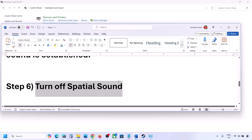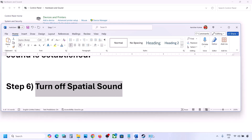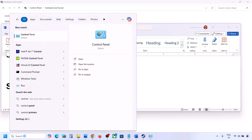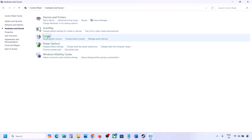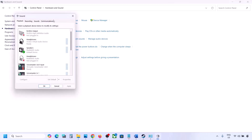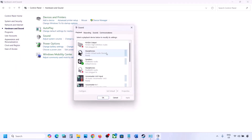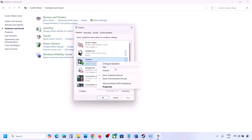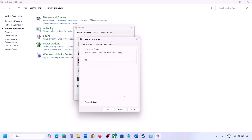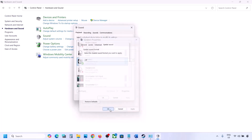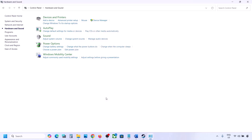The next step is to turn off spatial sound. Type 'control panel' in the Windows search box, go to Control Panel, then Hardware and Sound, and click on Sound. Select your speaker, go to Properties, and then go to Spatial Sound. If this is set to Windows Sonic, you can turn it off and click OK. Or vice versa — if it's already set to off, you can try Windows Sonic and then check.